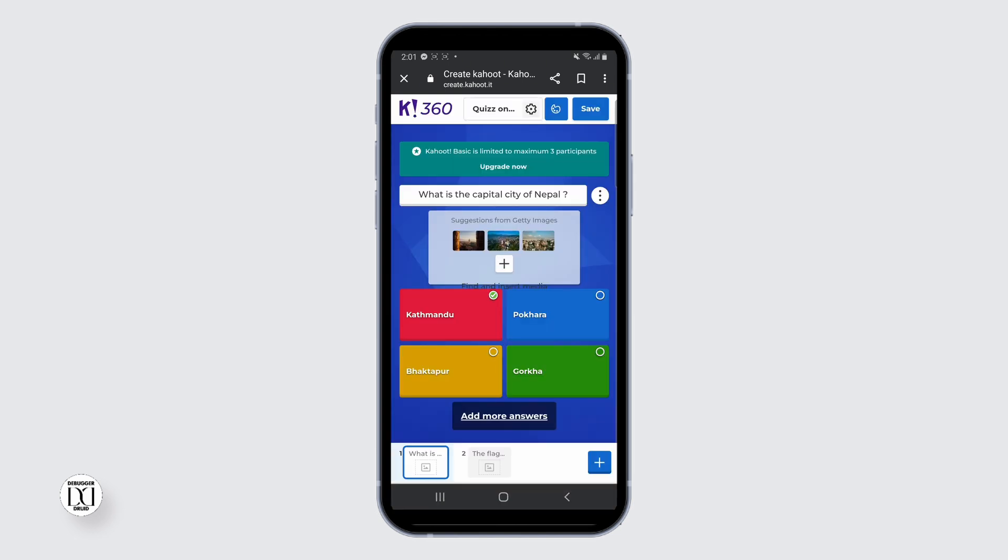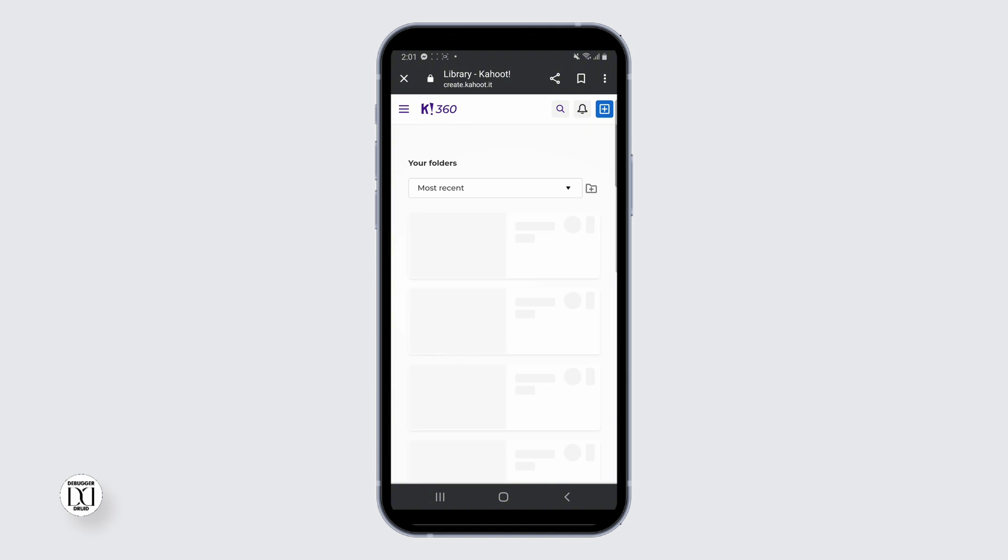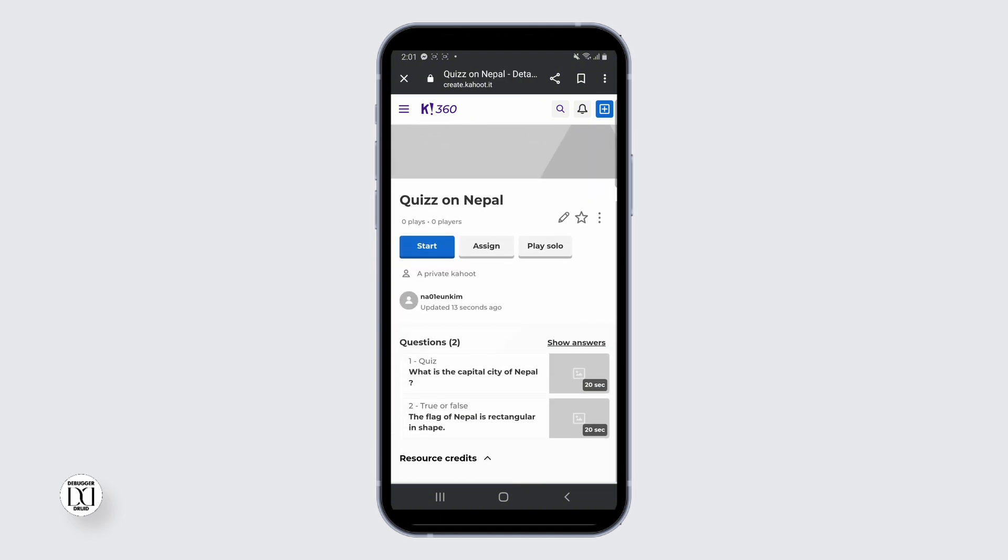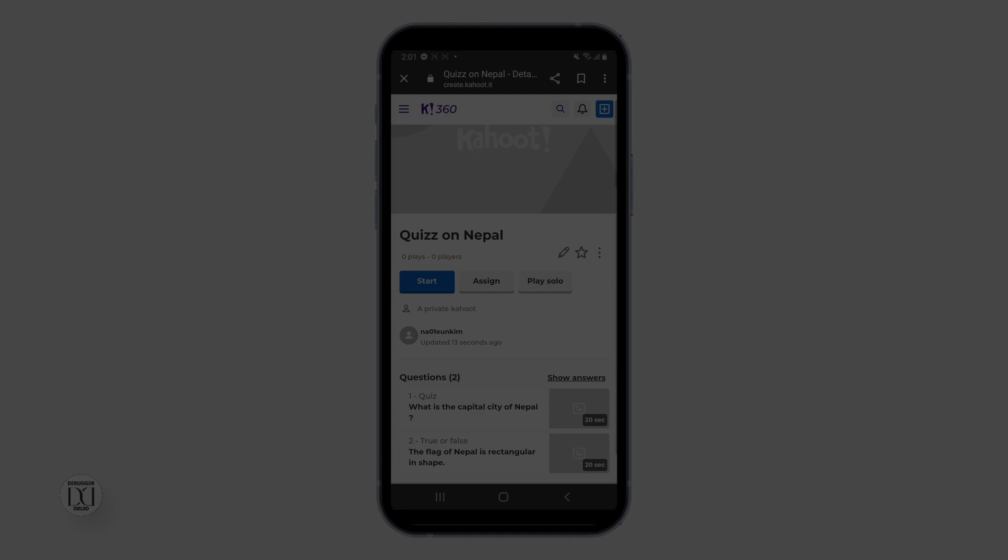You can share your quiz with your friends and family or classmates, whoever you want to challenge. If you like this tutorial, do subscribe to our channel and thank you for watching. See you next time. Bye.